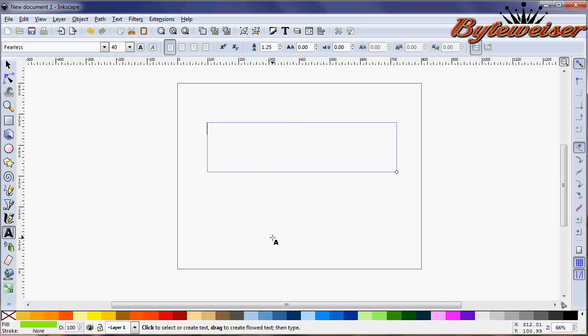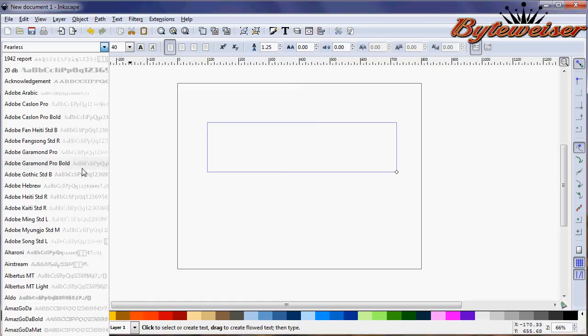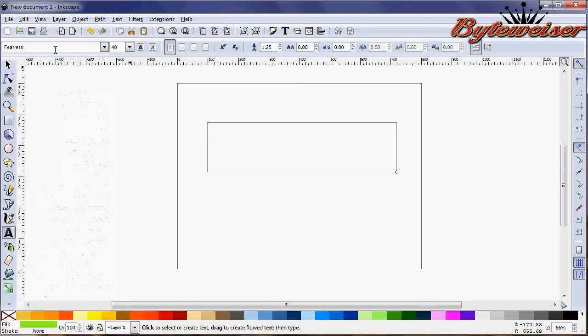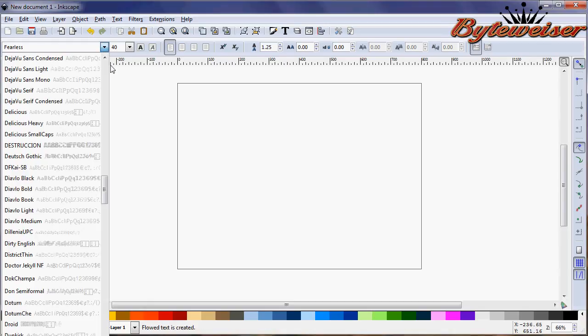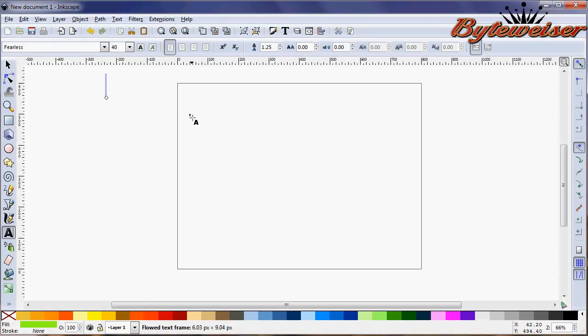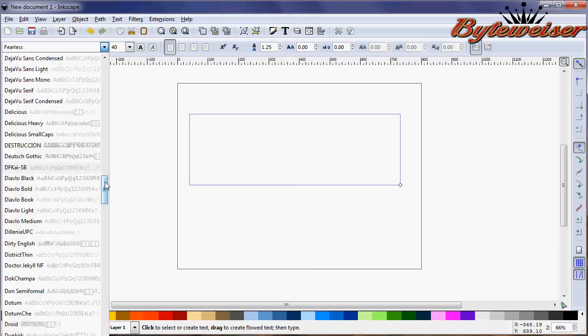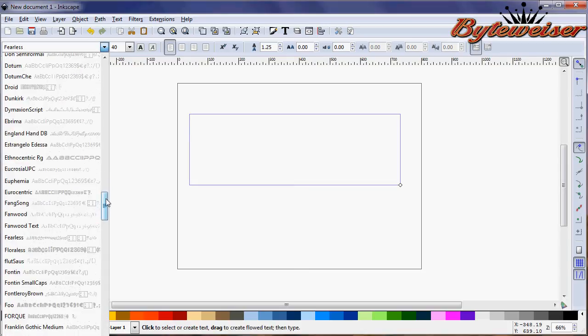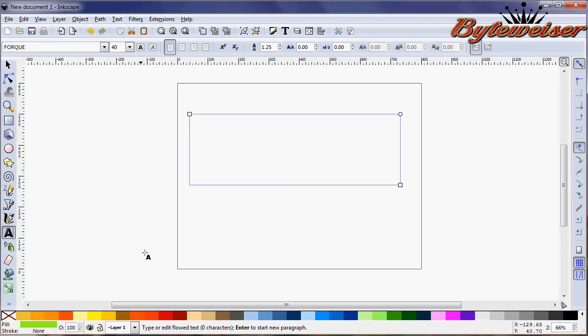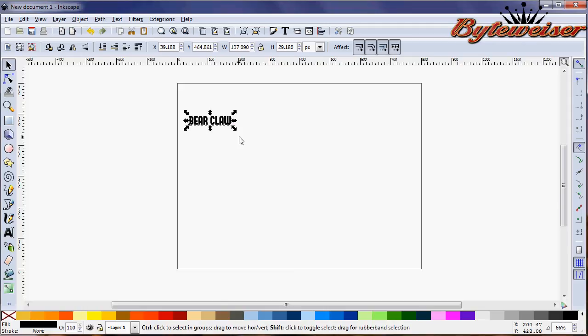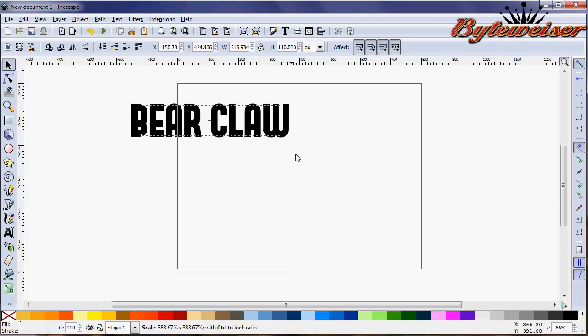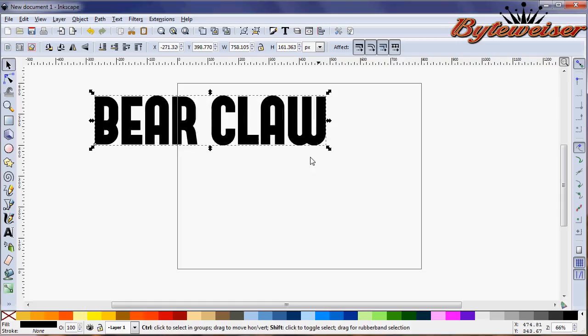As you can see, I already had the Fearless font selected, but I don't want to do that right away. Let me find the Fork font. We'll put in the name of the company, a made-up company called Bearclaw. It's pretty small right now. I'm going to make that black so we can see it, press Control Shift and click on this diagonal arrow to make it bigger.